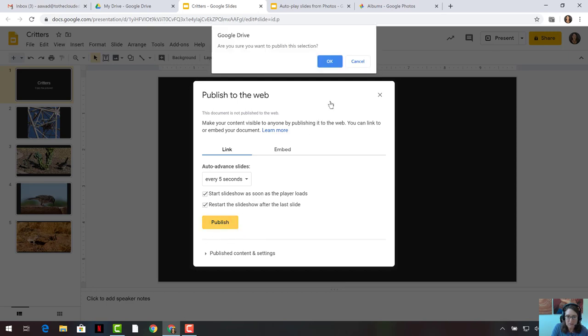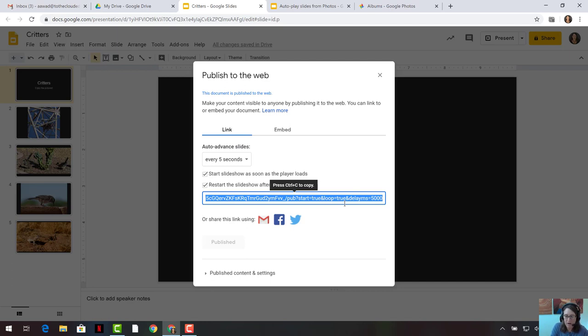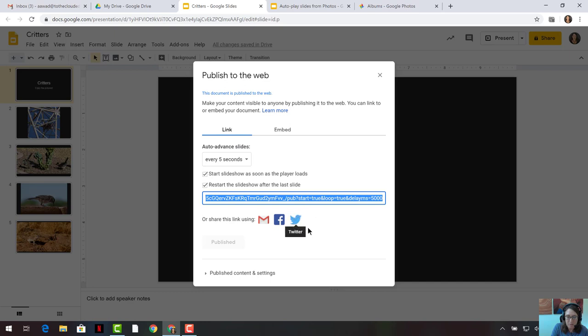Once we've clicked on Publish, it warns us that we're publishing this content out to the web, and it gives us some options for sharing it. We can copy the link to look at it, or we could send that link to our family and friends so that they could view it. We could also share it via an email, share it on Facebook, or share it via Twitter.